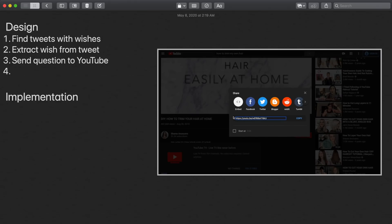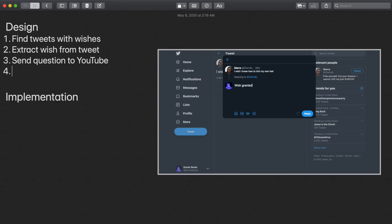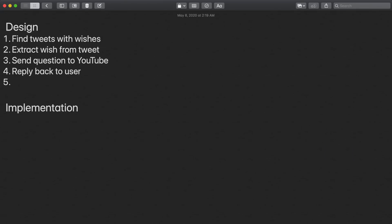Once we find a video, we're going to take that URL and actually reply back to the user with that URL. We'll finish up the requirements by thinking about how we want this app to run. In this case, we'll have it run about once an hour, and it'll only reply to tweets that it hasn't already replied to.